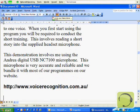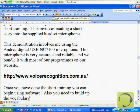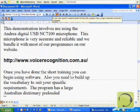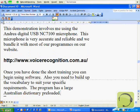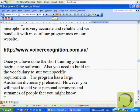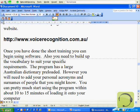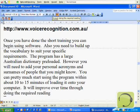Once you have done this short training, you can begin using the software. You also need to build up the vocabulary to suit your specific requirements. The program has a large Australian dictionary pre-loaded. However, you will need to add your personal acronyms and surnames of people that you might know. You can pretty much start using the program within about 10 to 15 minutes of loading it onto your computer. It will improve over time through doing the required reading and by making corrections when the program makes a mistake.